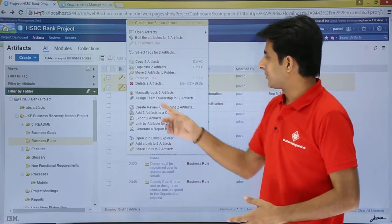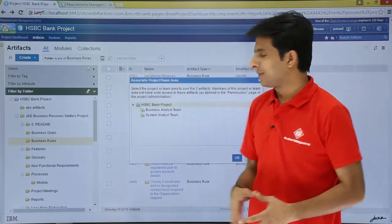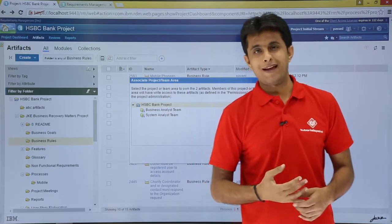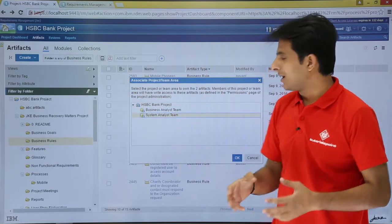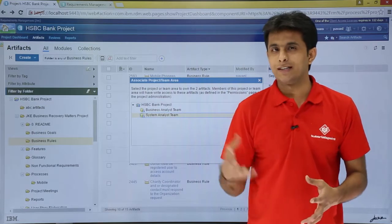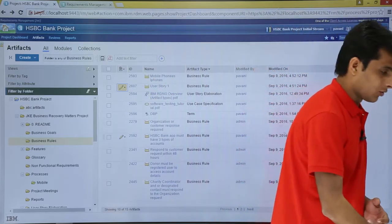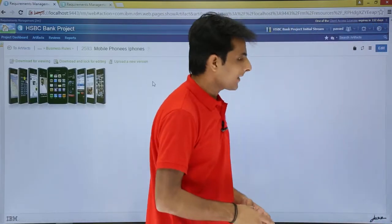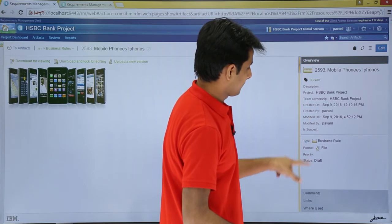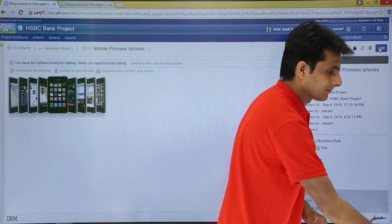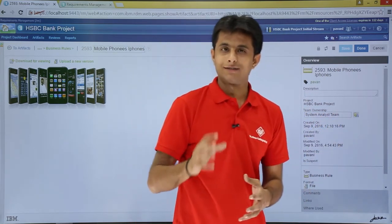The last option is 'assign team ownership for two artifacts'. If I click on this option I have two teams: 'business analyst team' and 'system analyst team'. I can select the team — let's say 'system analyst team' — provided you have admin privileges to assign the artifacts, and click OK. The association is complete, and if you keep your cursor the owner will be the system analyst team. Clicking the edit button confirms that team ownership is assigned to that particular team.